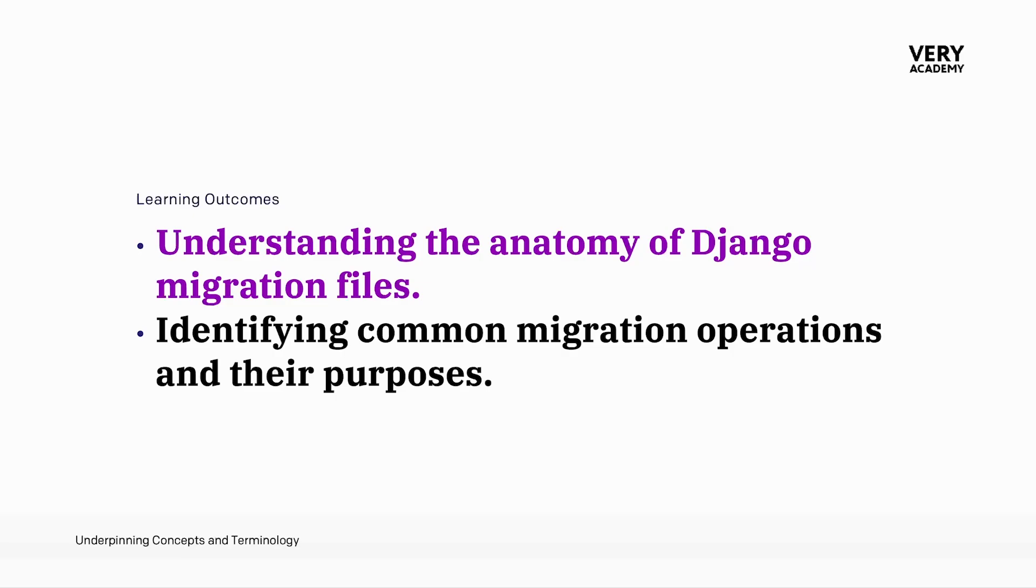So in this tutorial, we delve deeper into the migration file itself, examining its structure and content and gain insights into the common migration operations.